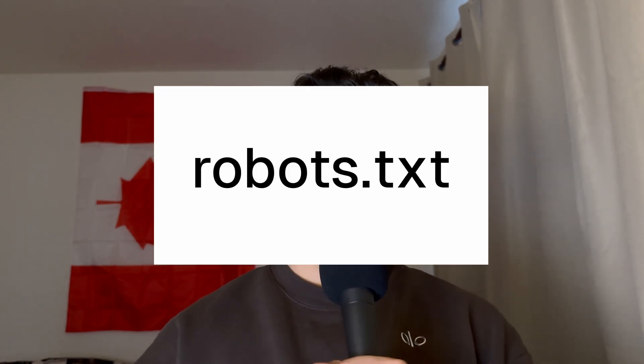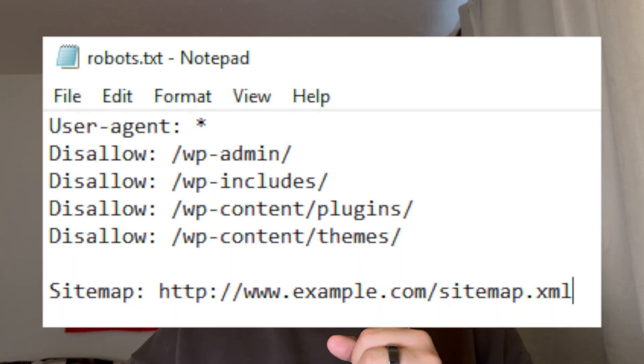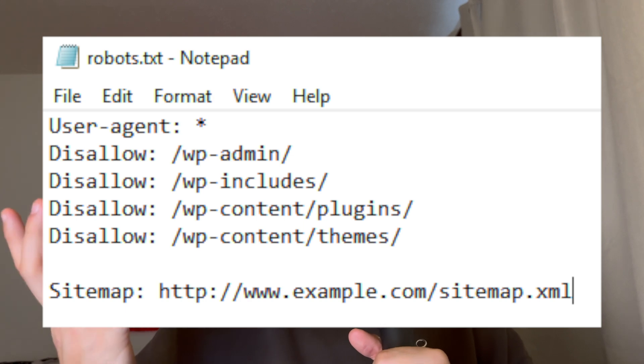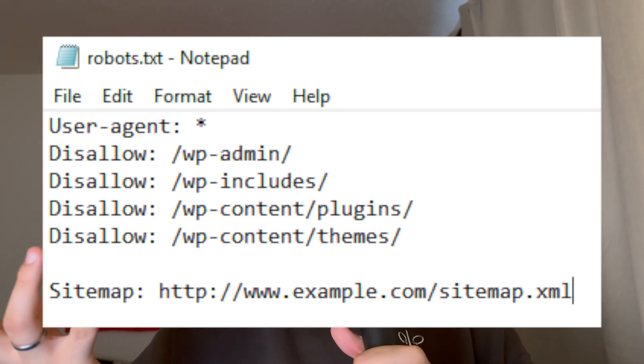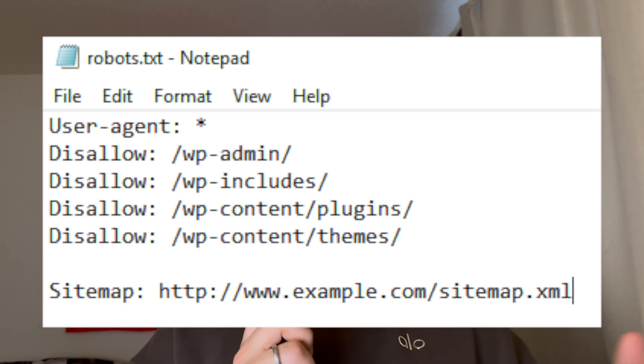Another thing that a lot of companies use — but we don't — is a robots.txt file. These basically just tell the search engine what pages are permissible to crawl and which ones are not. For example, if you have an admin page that you don't want accessed by the crawler, you can restrict it in this file. We don't really use it, but I want to mention it because some companies do.